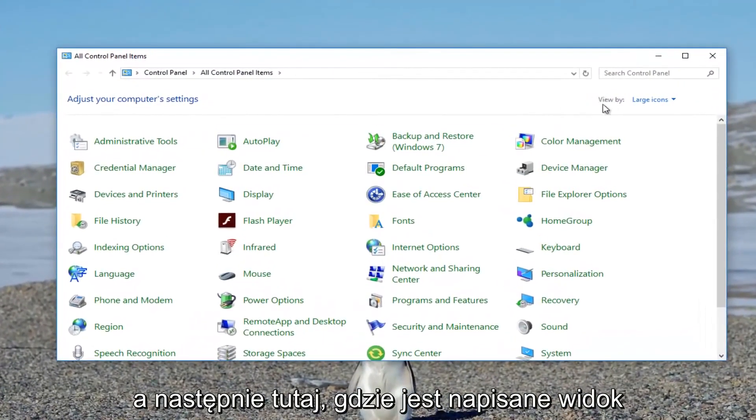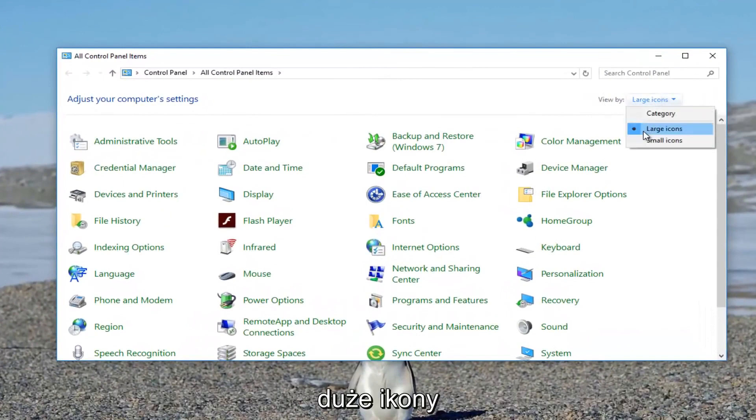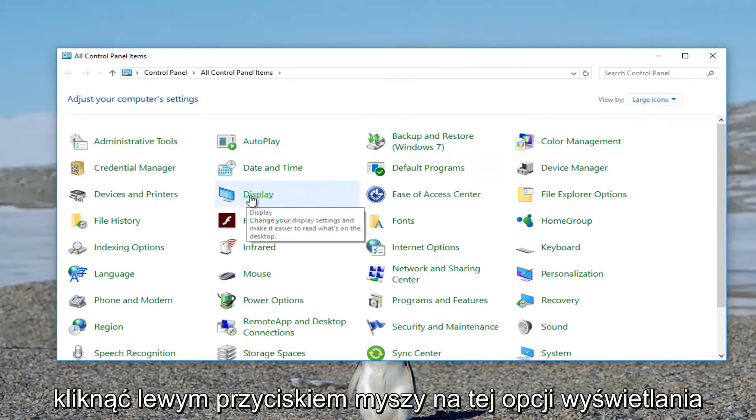And then up here where it says view by, you want to make sure it's set to large icons. Once you've ensured that, you want to left click on this display option right here.